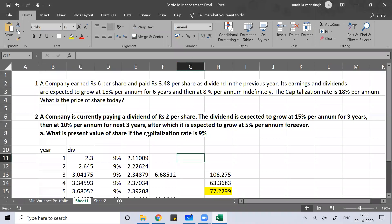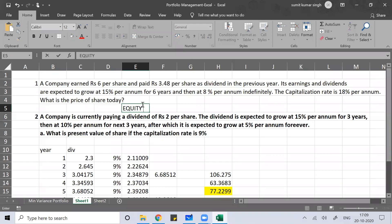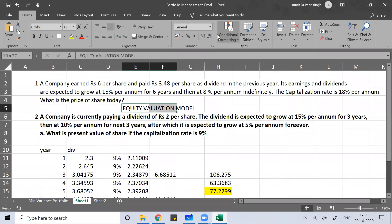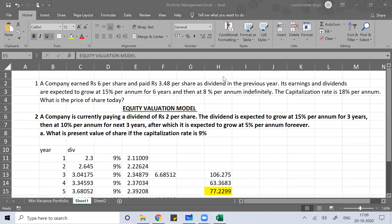Good evening, everyone. Welcome to the class. We are discussing further on the equity valuation model. Yesterday we did the problems based on the two-stage growth rate model — where the initial period is called the super normal time period, followed by a constant growth period. We discussed those in the previous class and solved problems on the two-stage growth rate model.